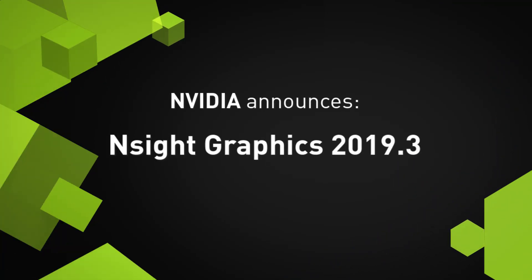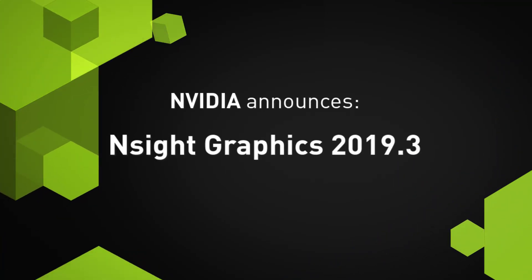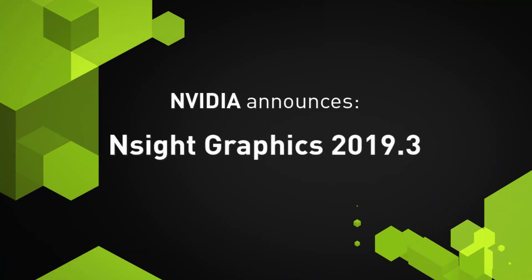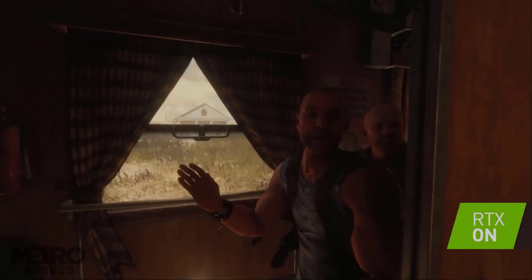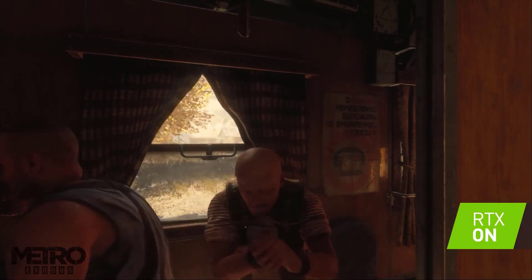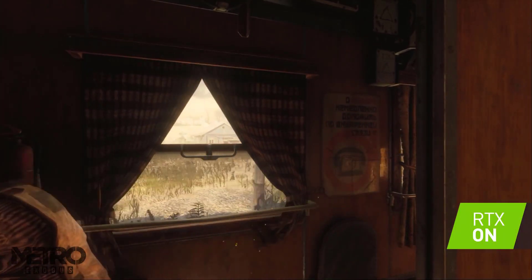Welcome to the NVIDIA Insight Graphics 2019.3 Release Spotlight. In this release,